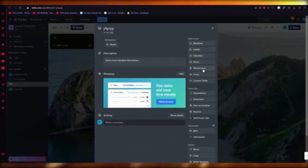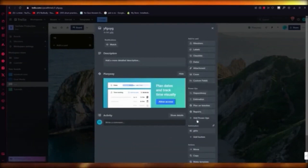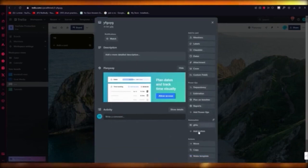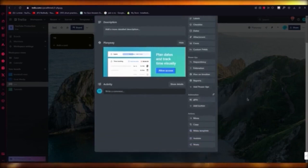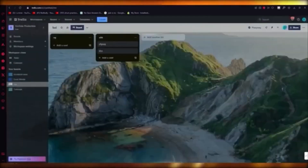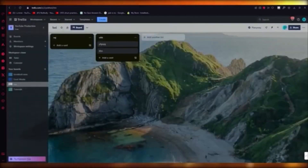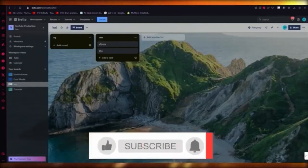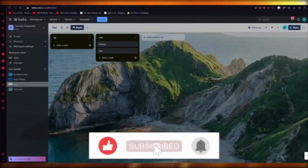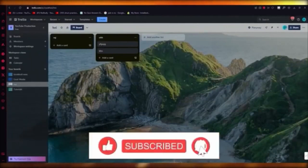Cards have many editable fields: members, labels, checklist, dates, attachment, cover, custom fields, dependency, estimation, and more. It's all pretty straightforward and easy to get your head around. That's how you use Trello.